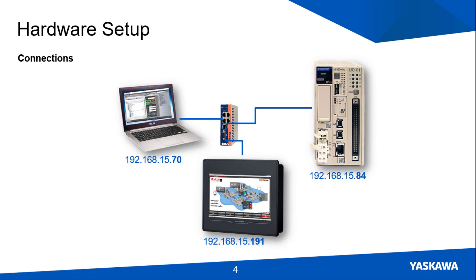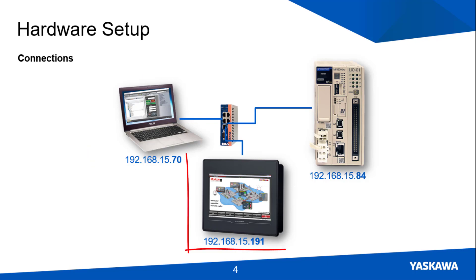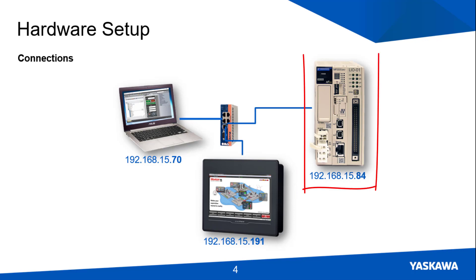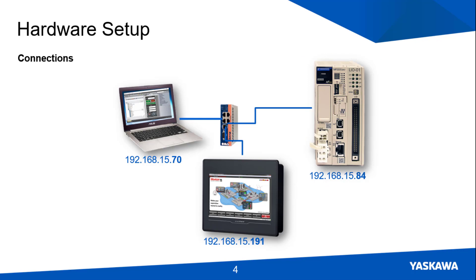Here's the system and hardware I'm working with for this demonstration. I have an Ethernet connection between my PC, a 7-inch SmartPanel HMI, and MP3300 IEC machine controller. You can see in my diagram the unique IP addresses of each device. All are on subnet 15 in this case.